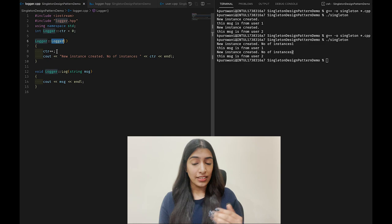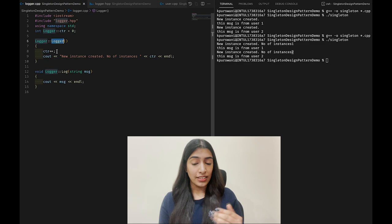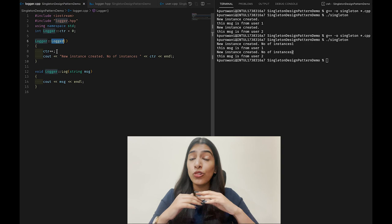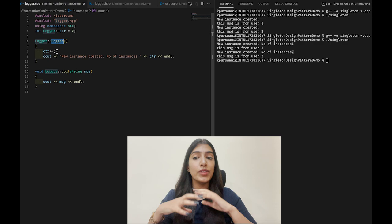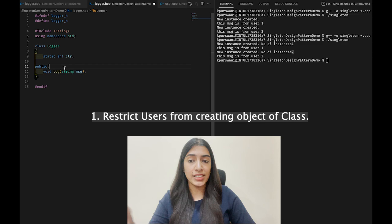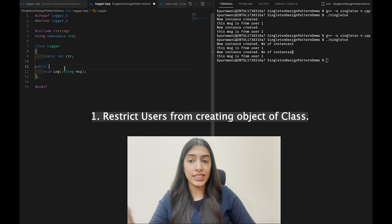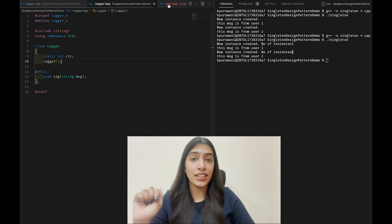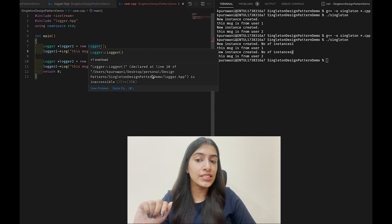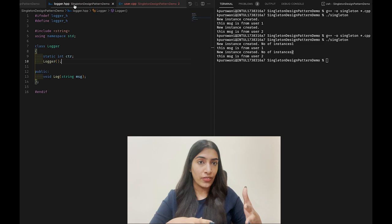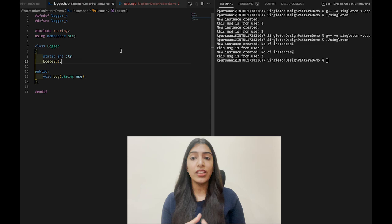Now we're going to make our Logger class singleton. The first thing is that I don't want users to be able to create logger objects — I want to restrict access to the logger constructor. One simple way is to make the constructor private. As soon as I save it, you can see the error in user.cpp saying the logger constructor is inaccessible. By making the constructor private, you restrict users from creating objects or calling the constructor itself.